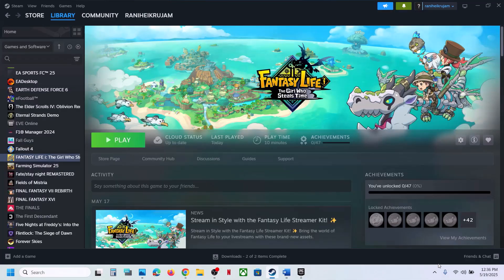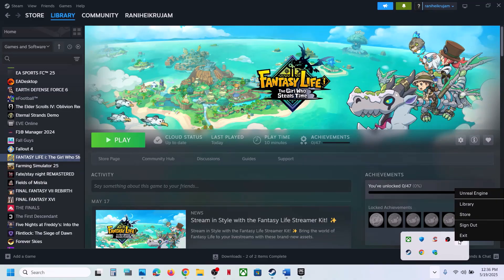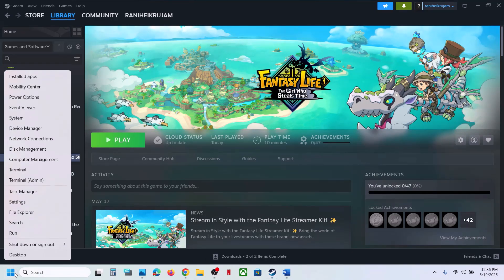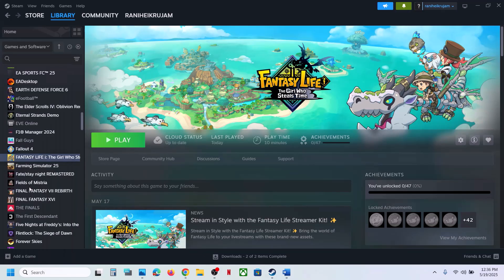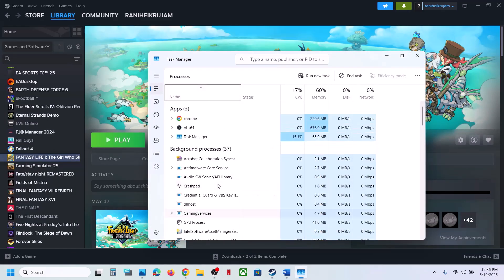If you have the Epic Games Launcher running, go to the hidden icons, click on the arrow, then right-click on the Epic Games Launcher icon and click Exit. Once it's closed, right-click on the Start Menu and go to Task Manager.